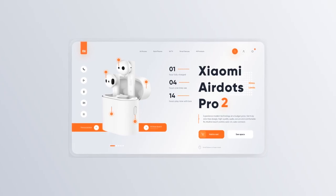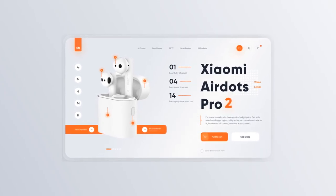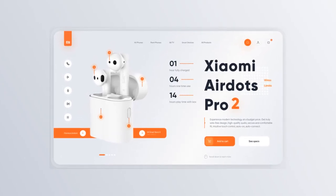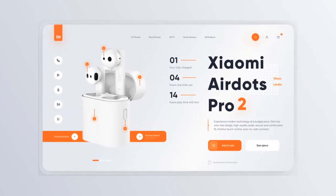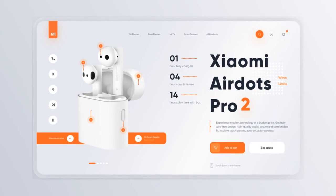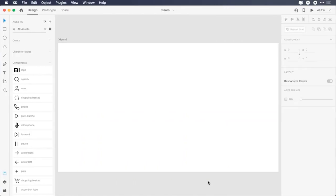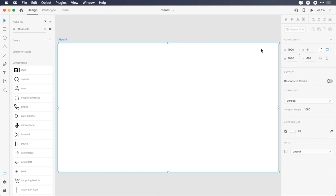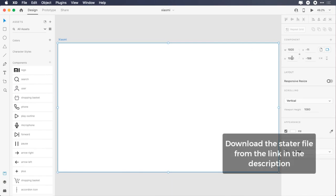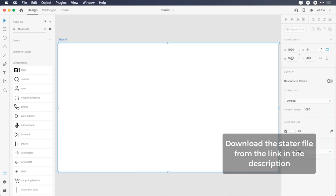Hello everyone, welcome back. Today you're going to learn how to design Xiaomi AirDots web UI in Adobe XD. I have created a 1920 by 1080 pixels artboard. Download the starter file from the link in the description.